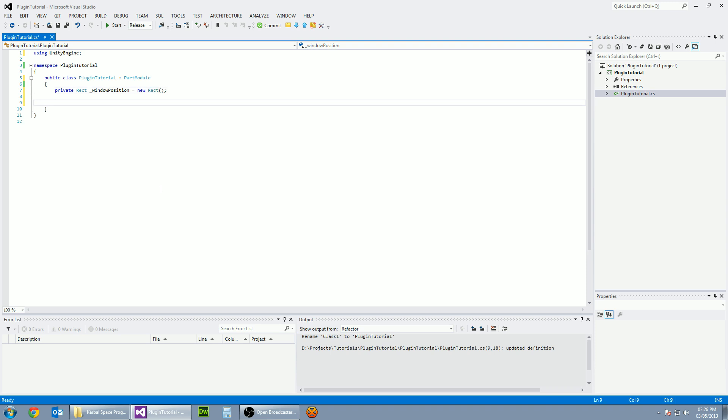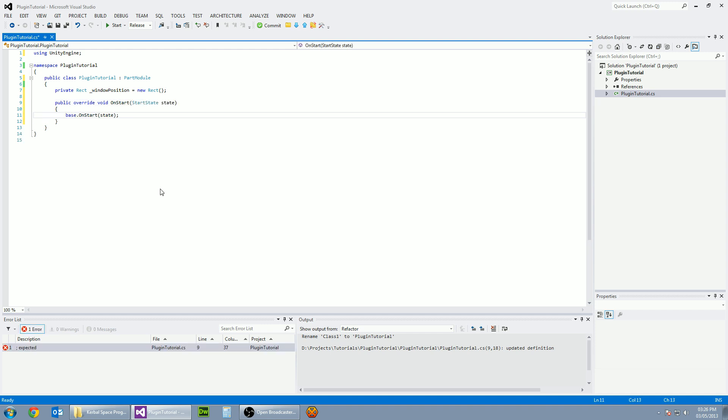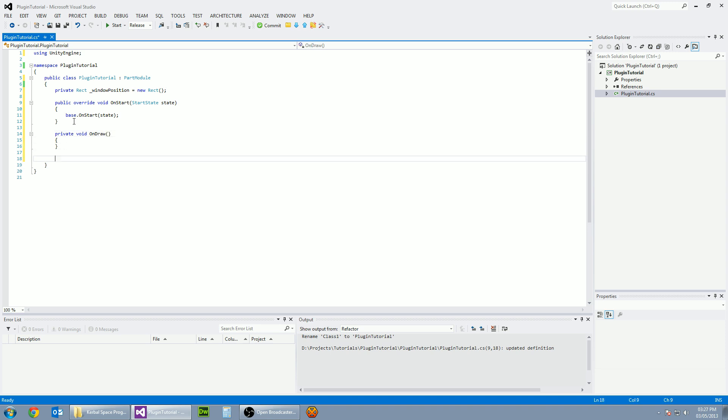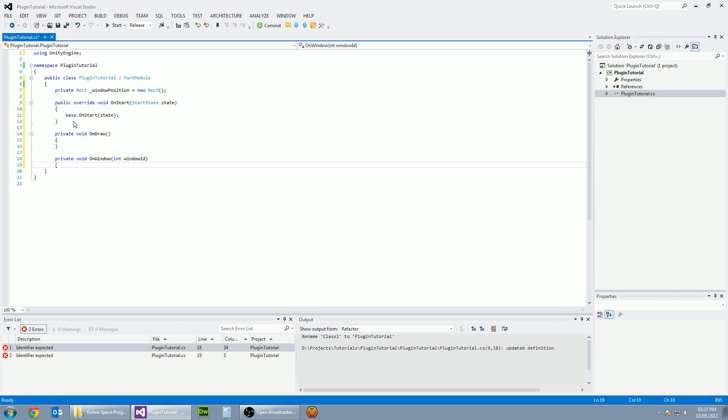And there's a few methods we're going to need as well. So public override void on start. This is where we're going to have all of the rendering manager stuff and where it's going to start the plugin. Private void on draw. So this is going to start up the window and also going to have private void on window. And in here it's going to need an integer, which is a window ID. And let's open and close the brackets there.